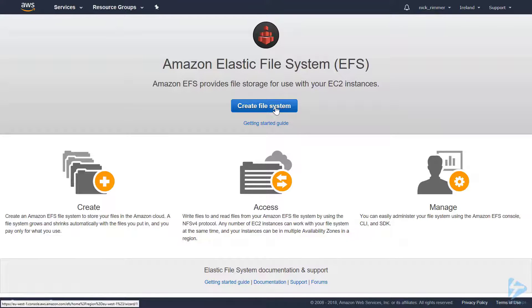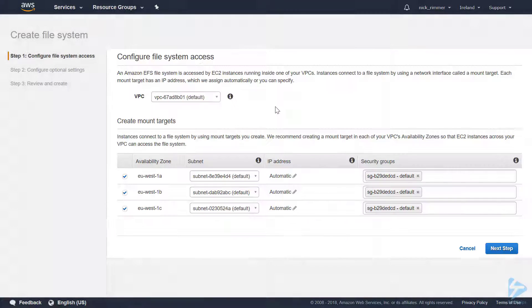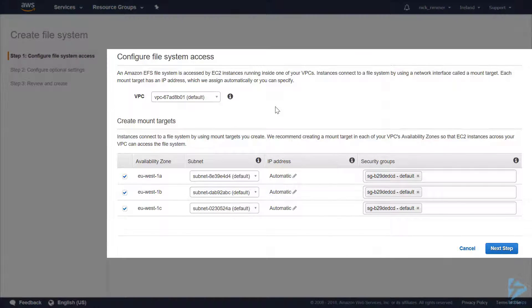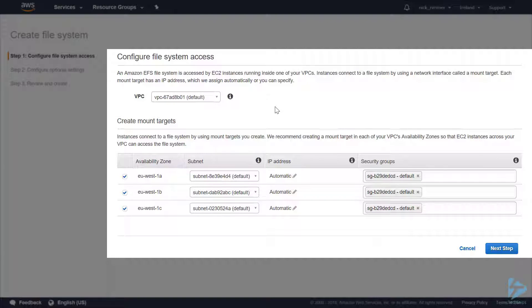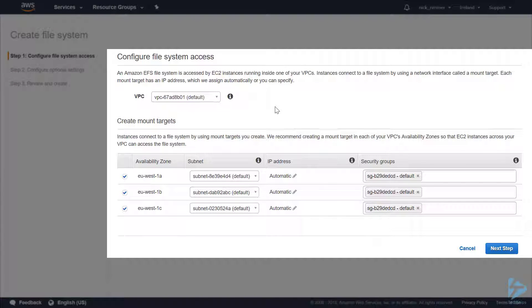We'll click on Create File System. We're going to accept the defaults here, so we'll use the default VPC. You'll also see that we create mount targets so your EC2 instances can see your Elastic File System across availability zones.